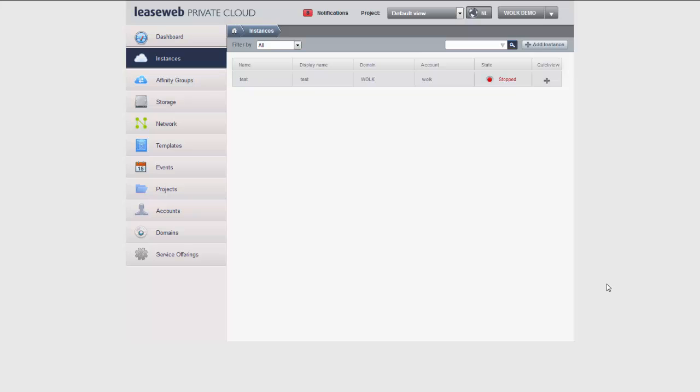Hello and welcome to another episode of a series of tutorials explaining the inner workings of the LeaseWeb private cloud based on CloudStack product.